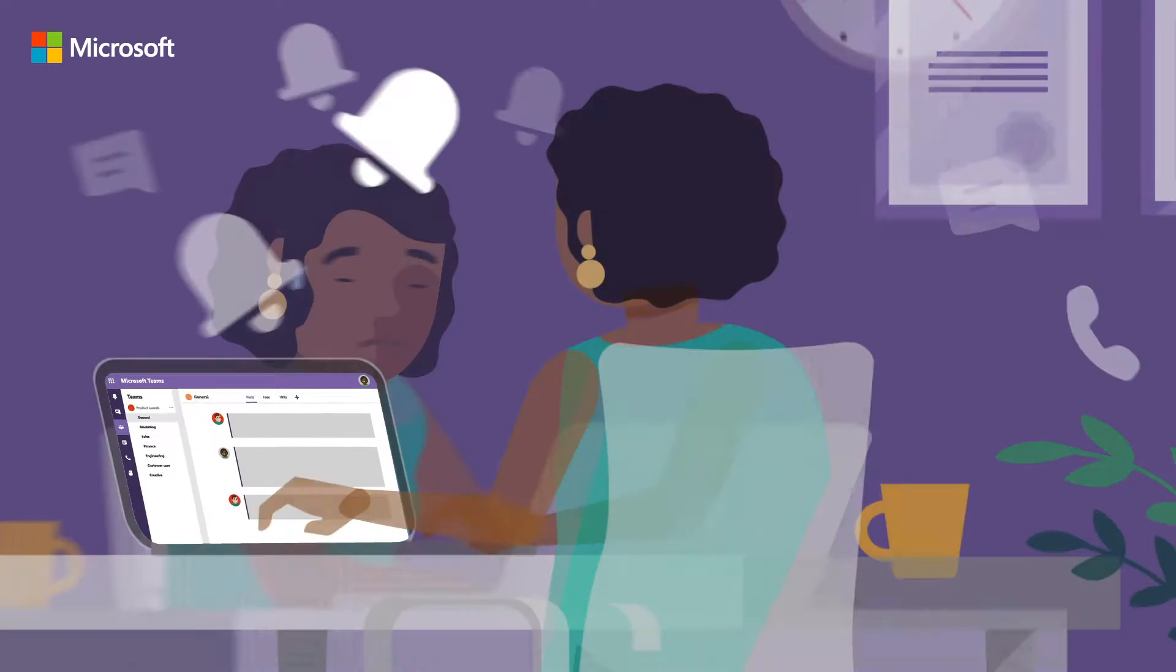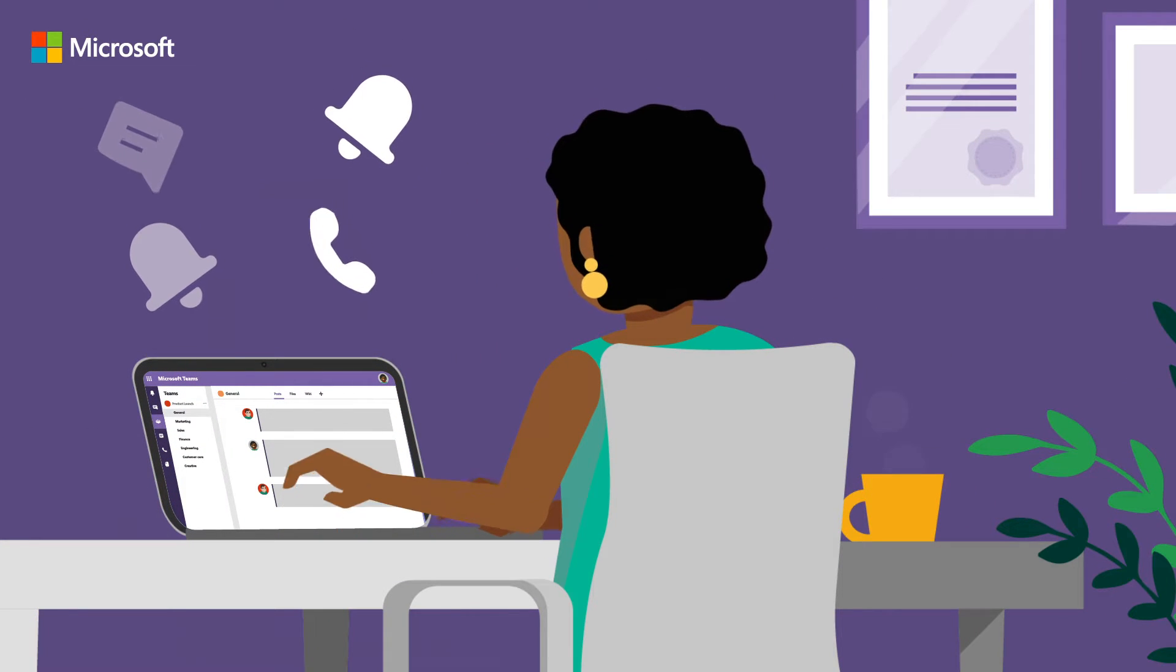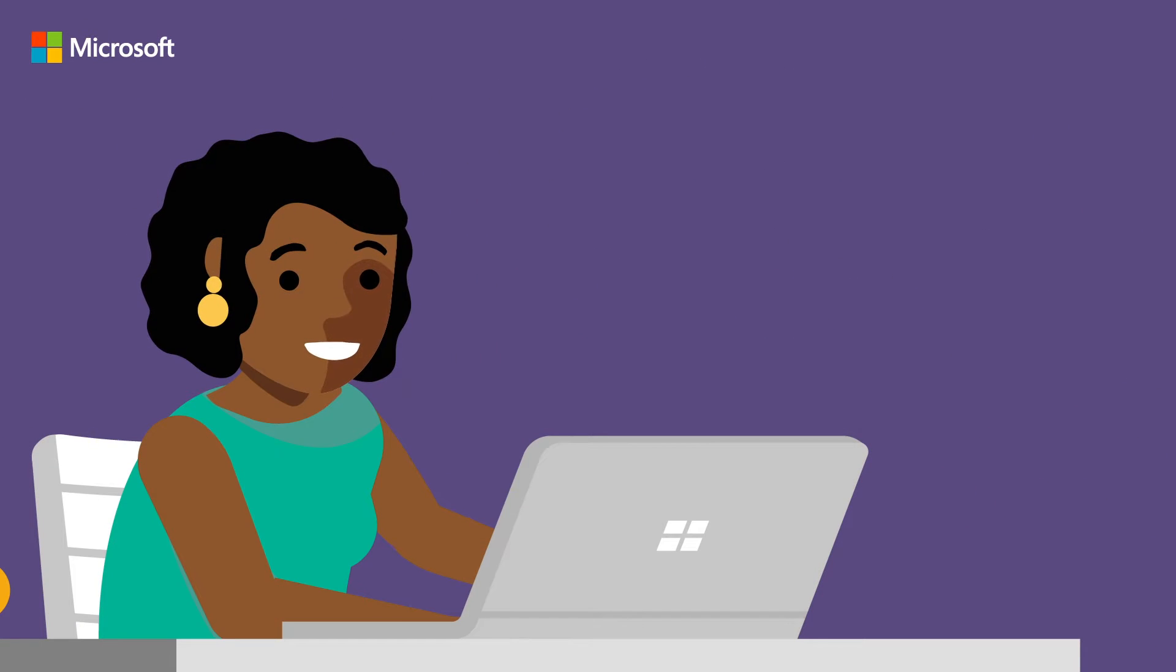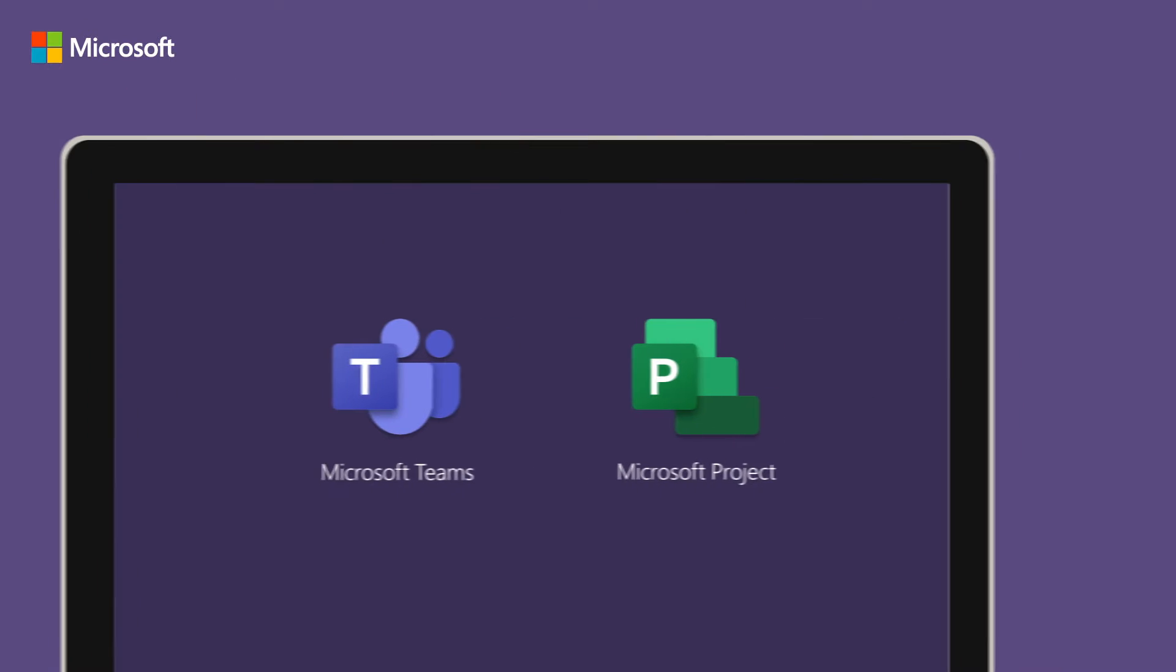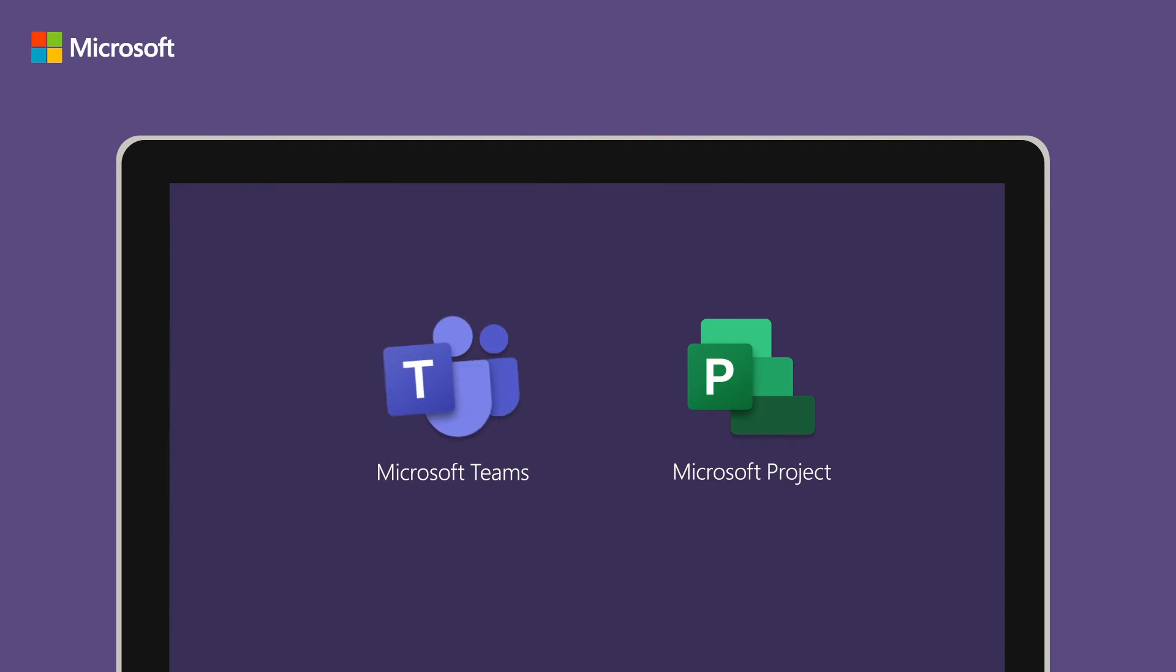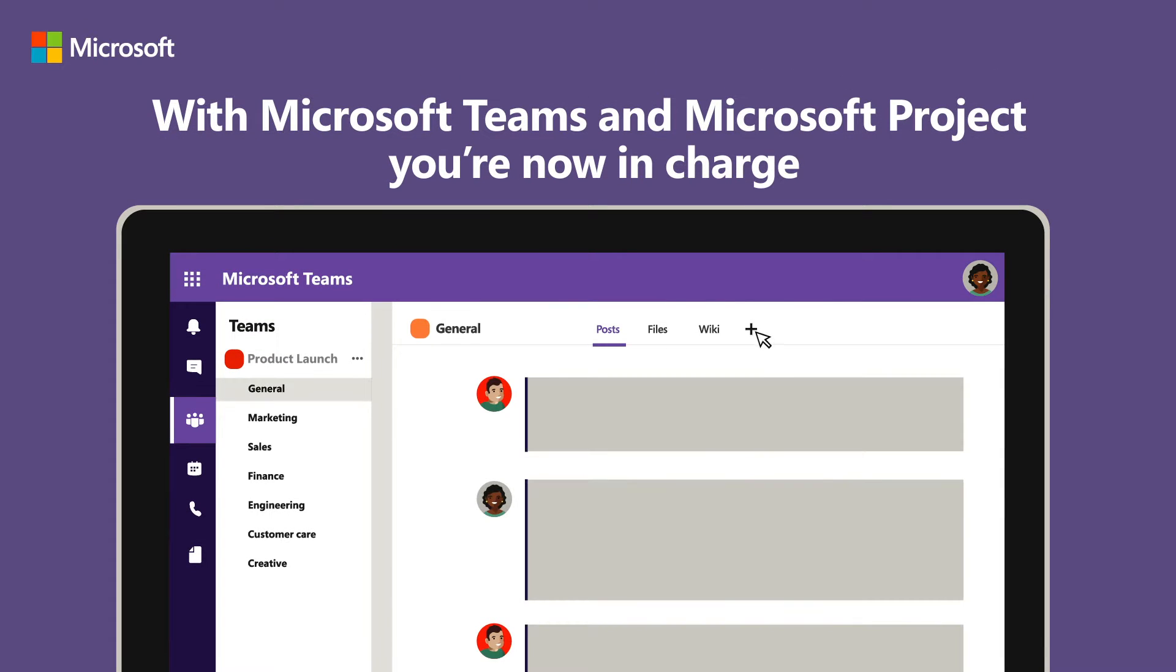How can she bring everyone on the same page? Emma, take a deep breath, you've got this! With Microsoft Teams and Microsoft Project, Emma can take control and make sure everything gets done on time.